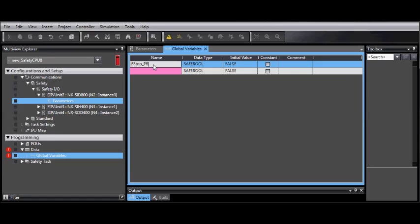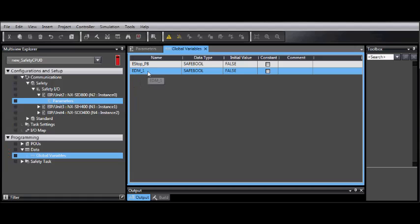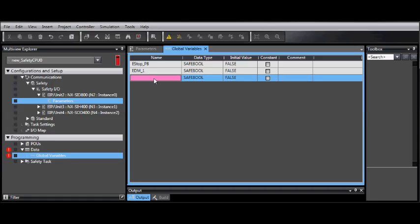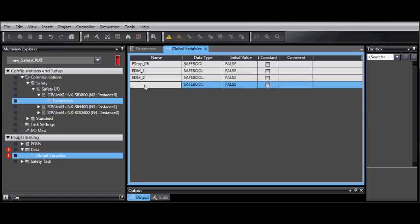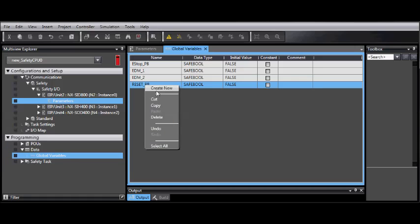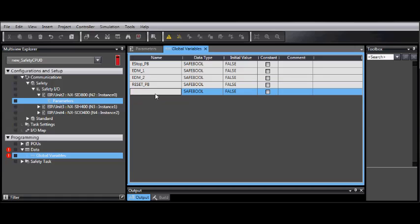Enter the Global Variable Name. Global Variable Names have a list of rules, such as they don't allow the names to have spaces, the names cannot start with a number, and they can also not start with unique characters. Notice, too, that if you right-clicked, you could also delete one if you made a mistake.